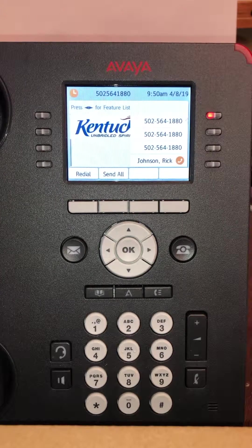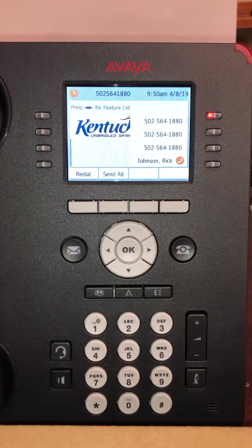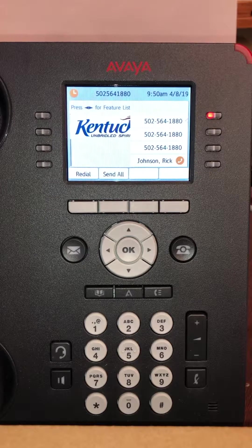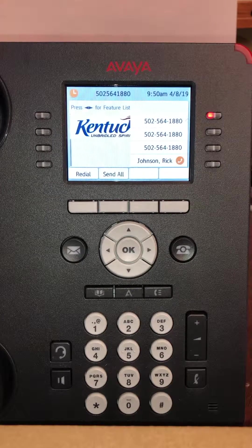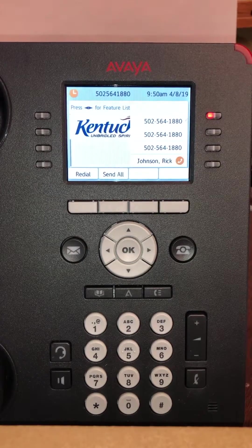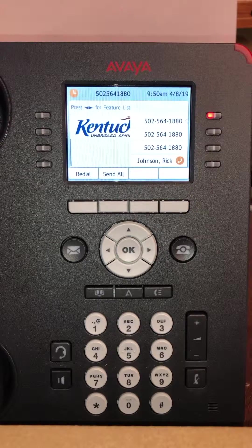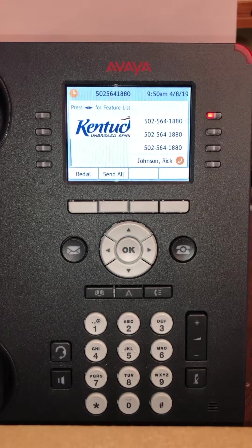This video is about a 9611 Avaya phone. In this video I'm going to demonstrate how you can go in and change your screen from a full screen to a split screen.